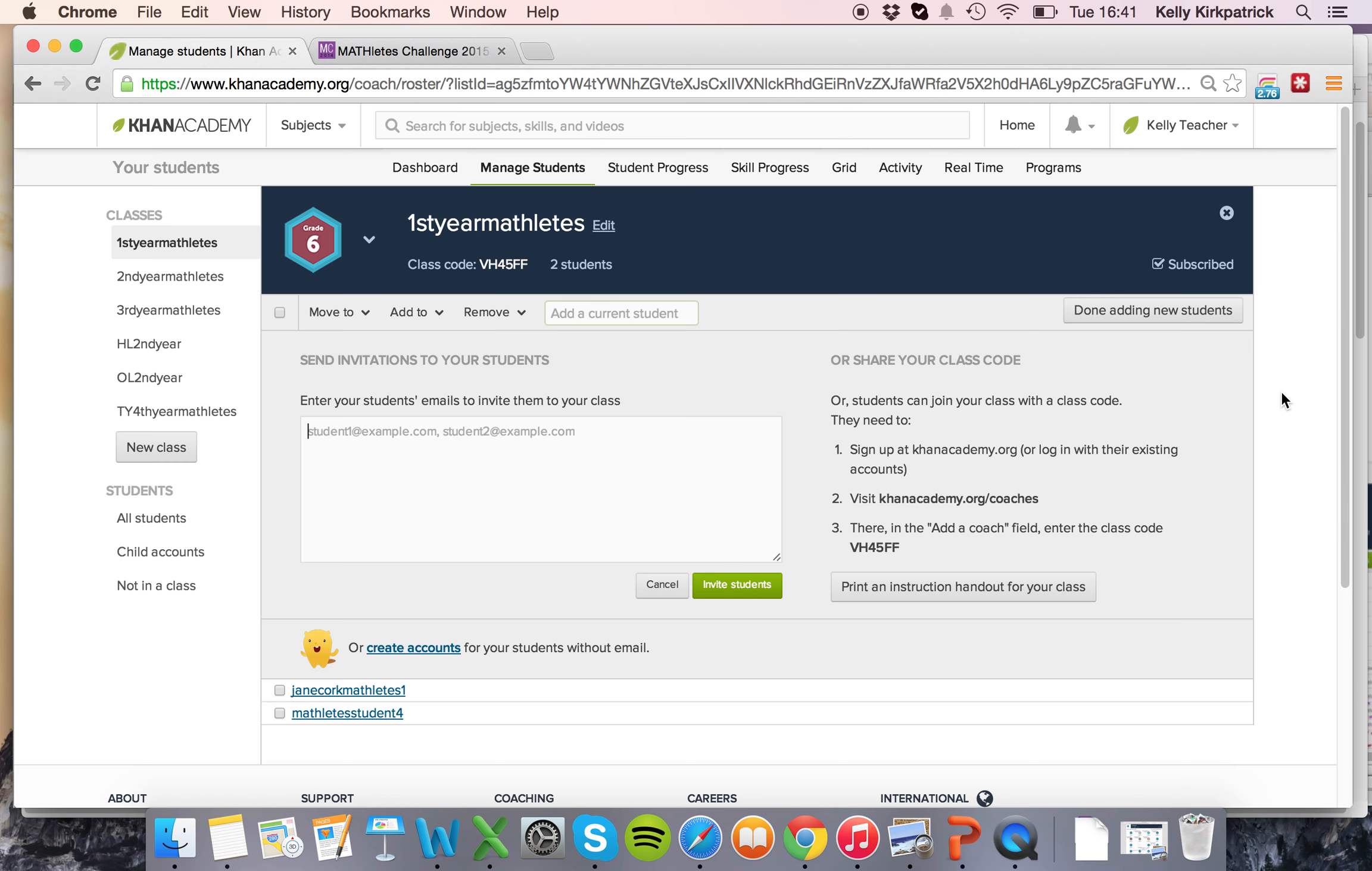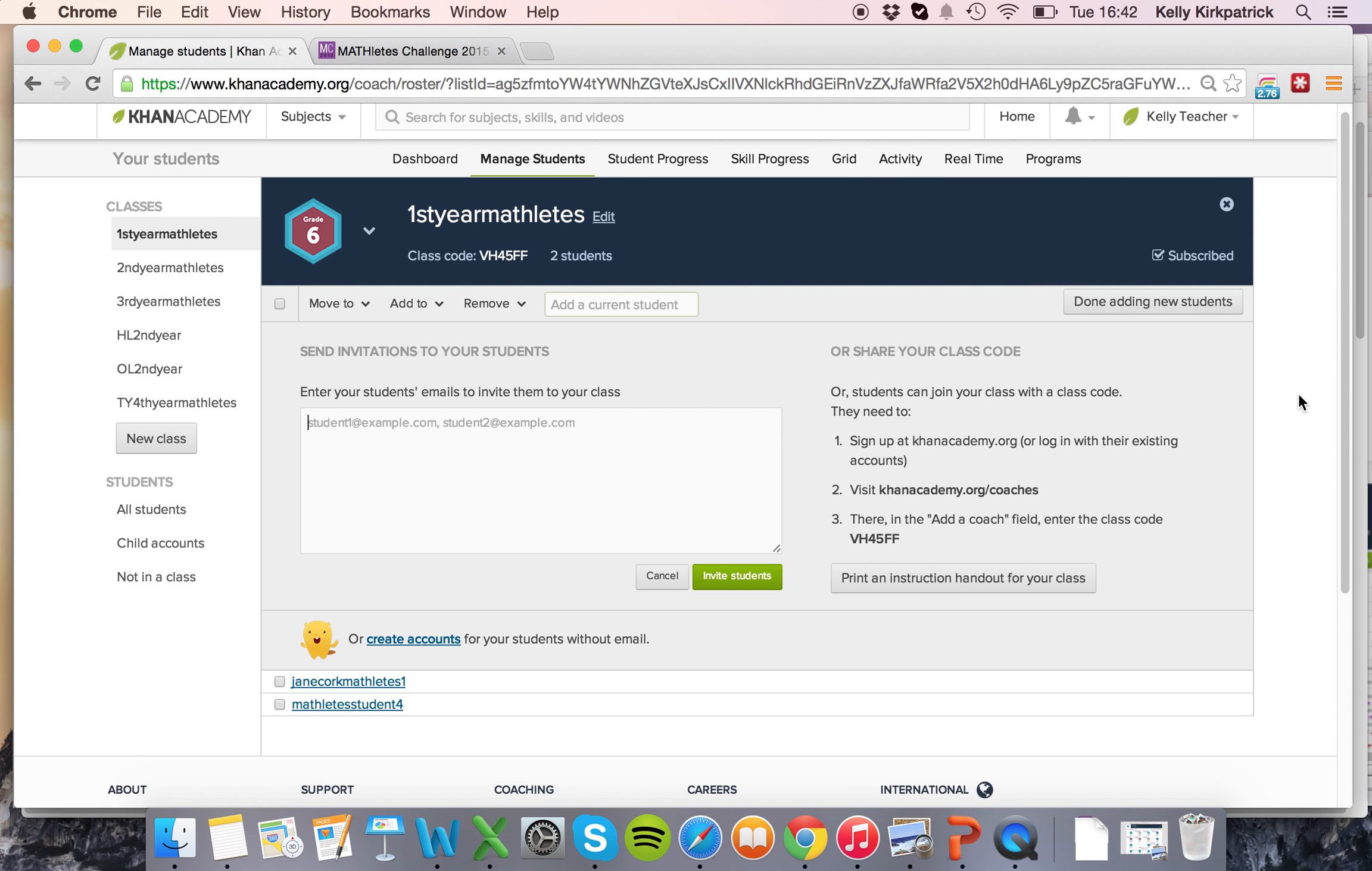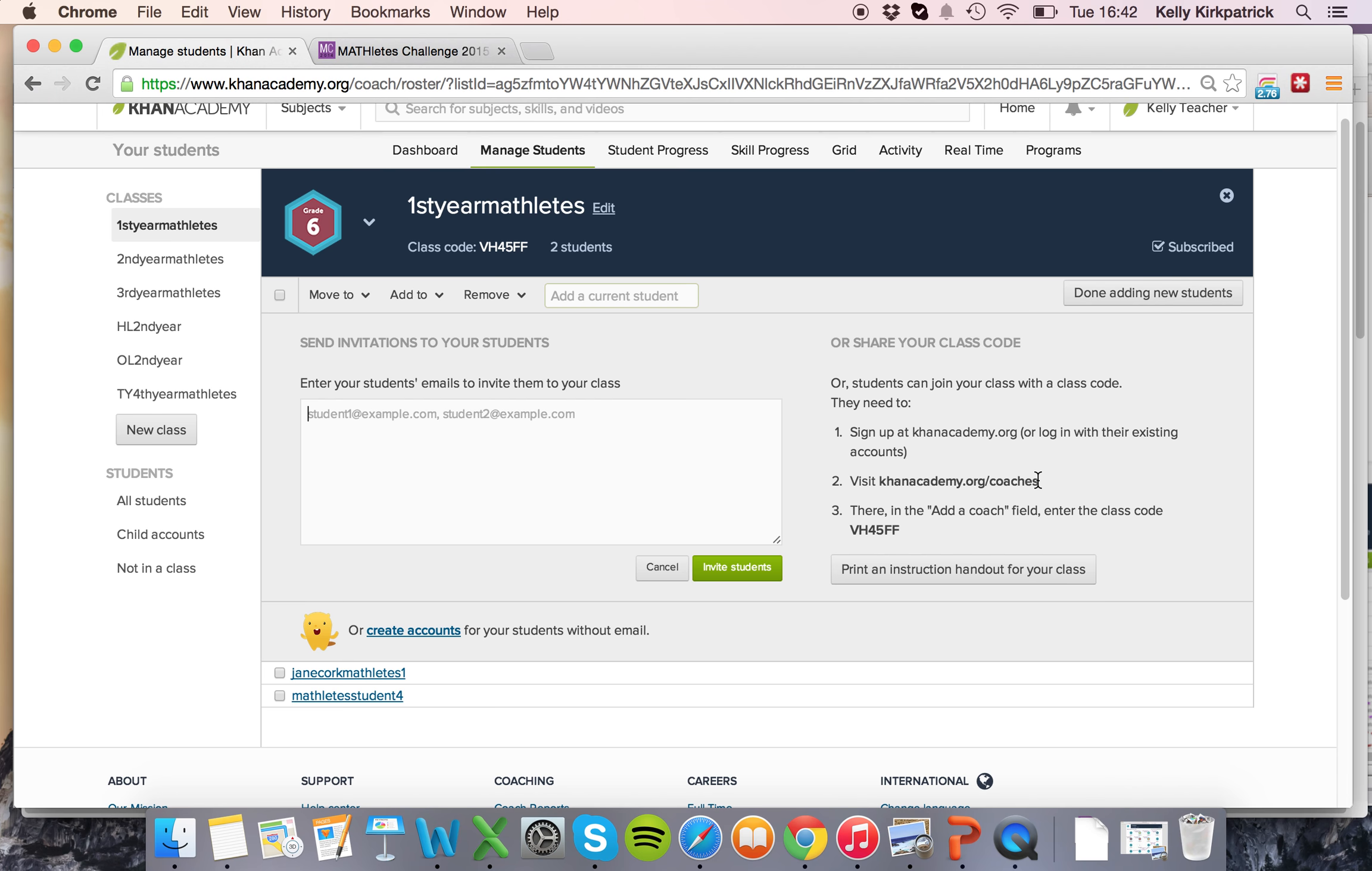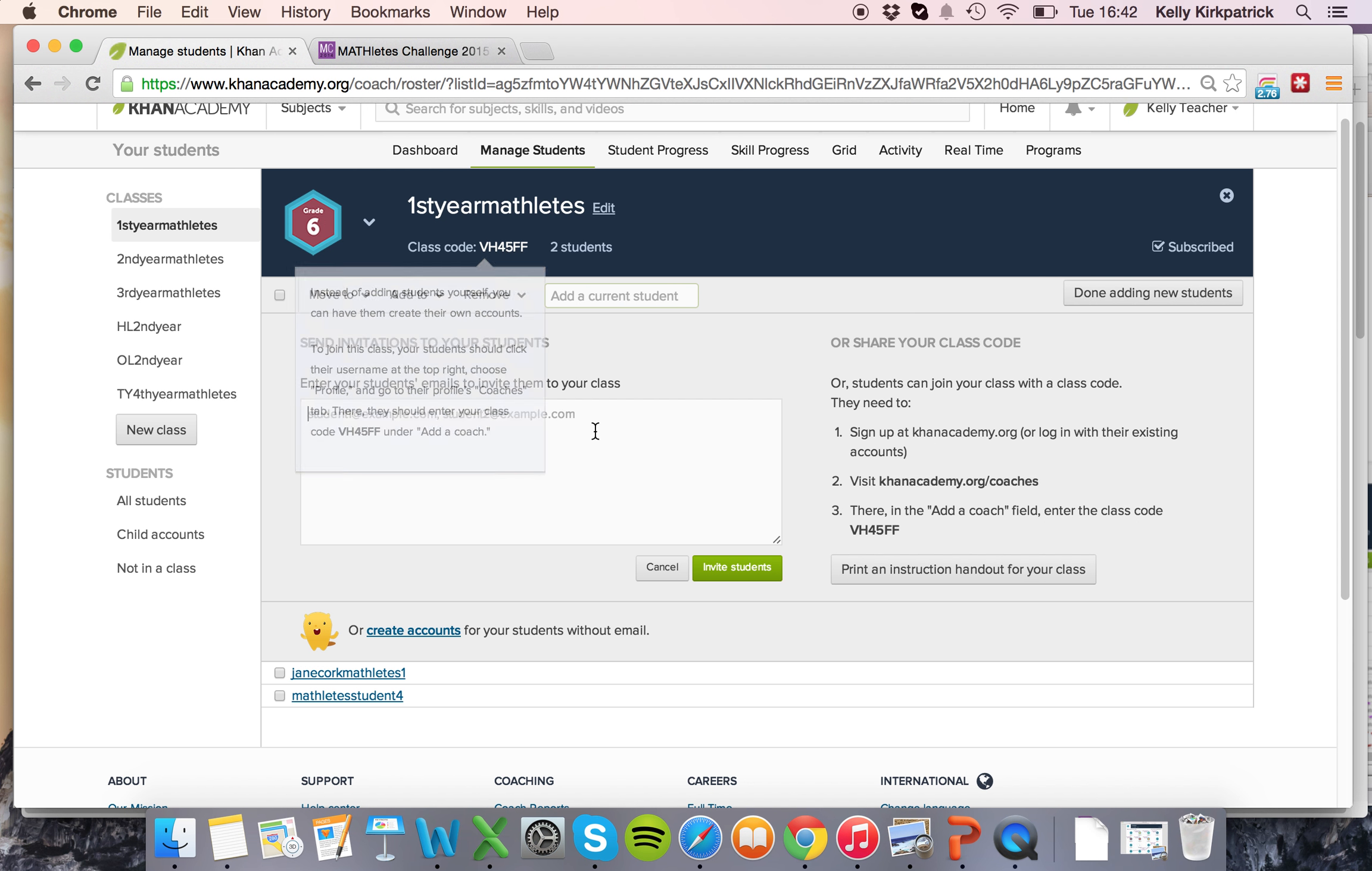There's a couple different ways of adding students to classes. If your students have emails you can invite them to your class by sending them an email, or they can sign up at khanacademy.org for their own email accounts, go into the coaches tab and add a coach field and enter the unique class code here.